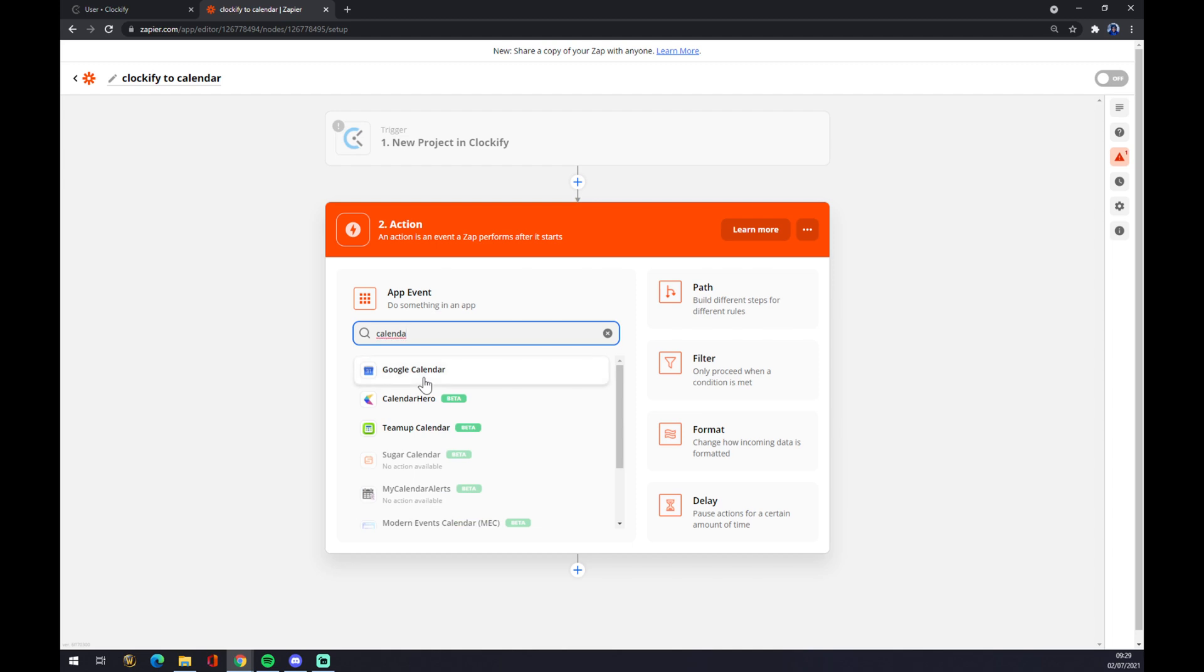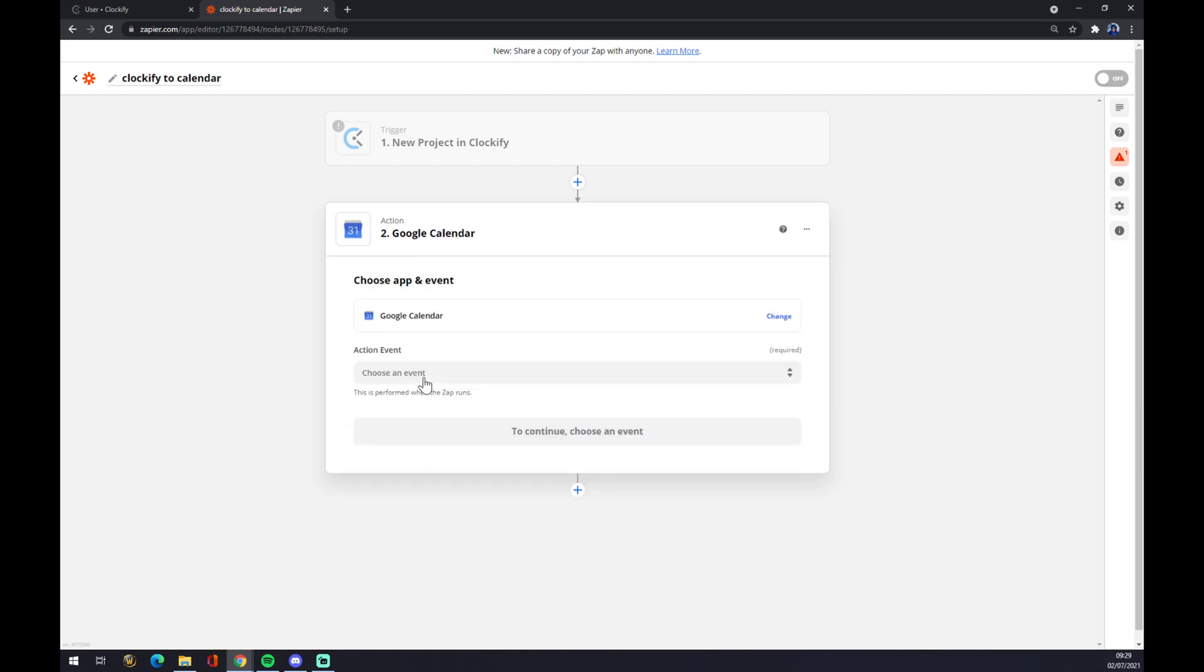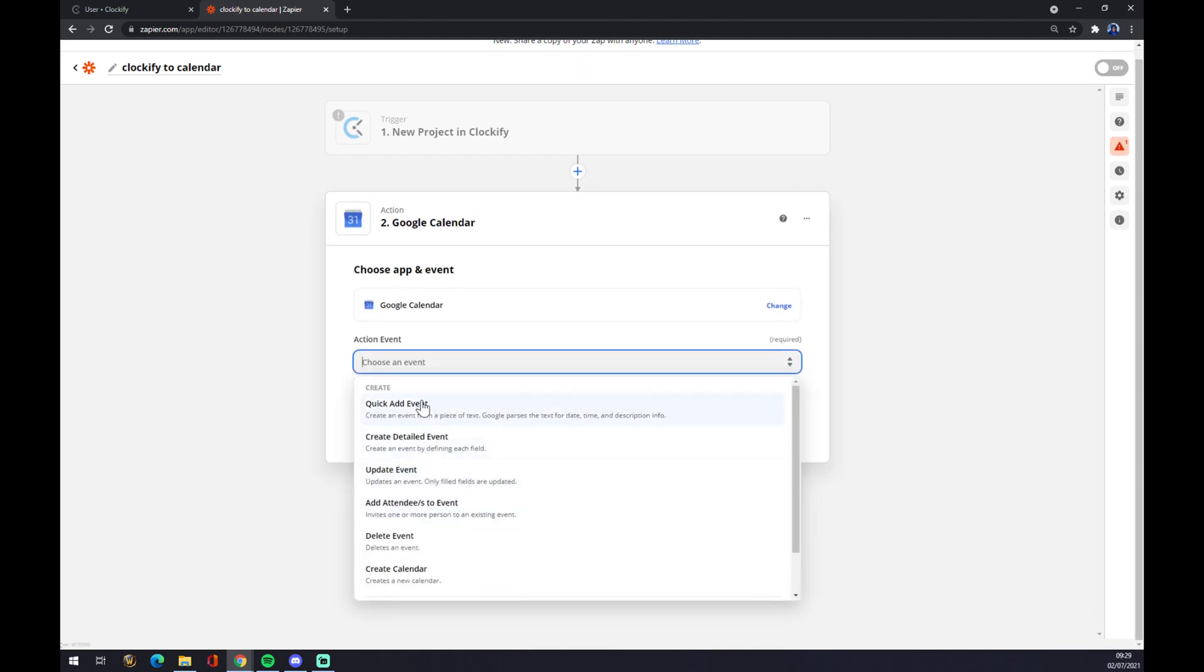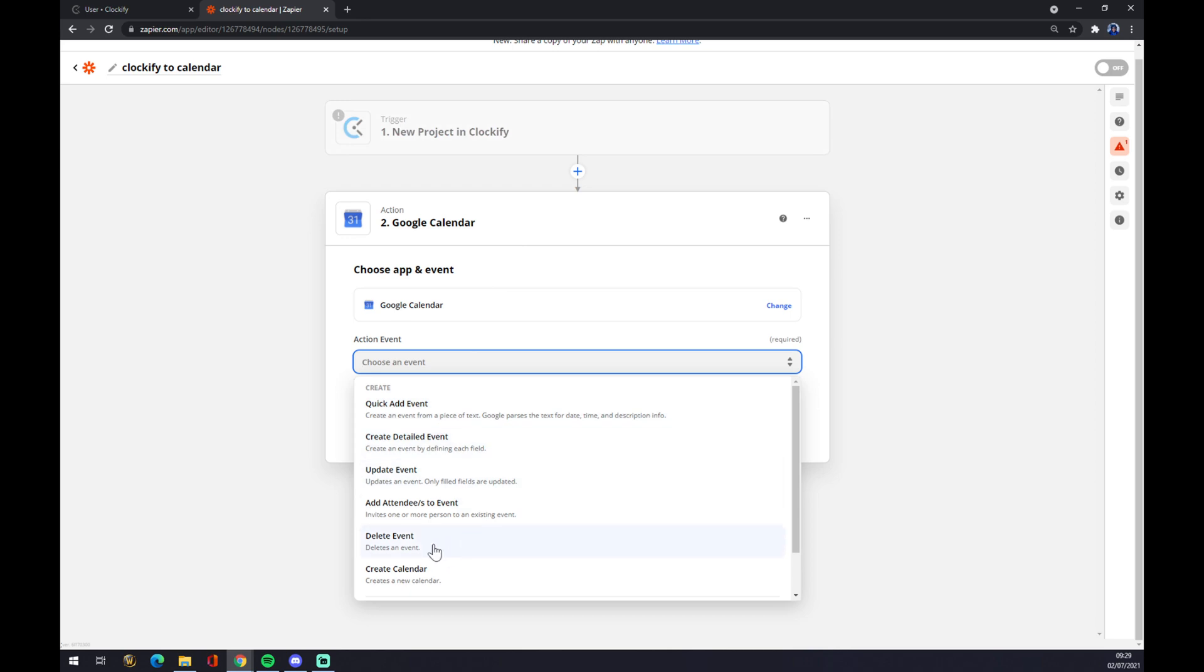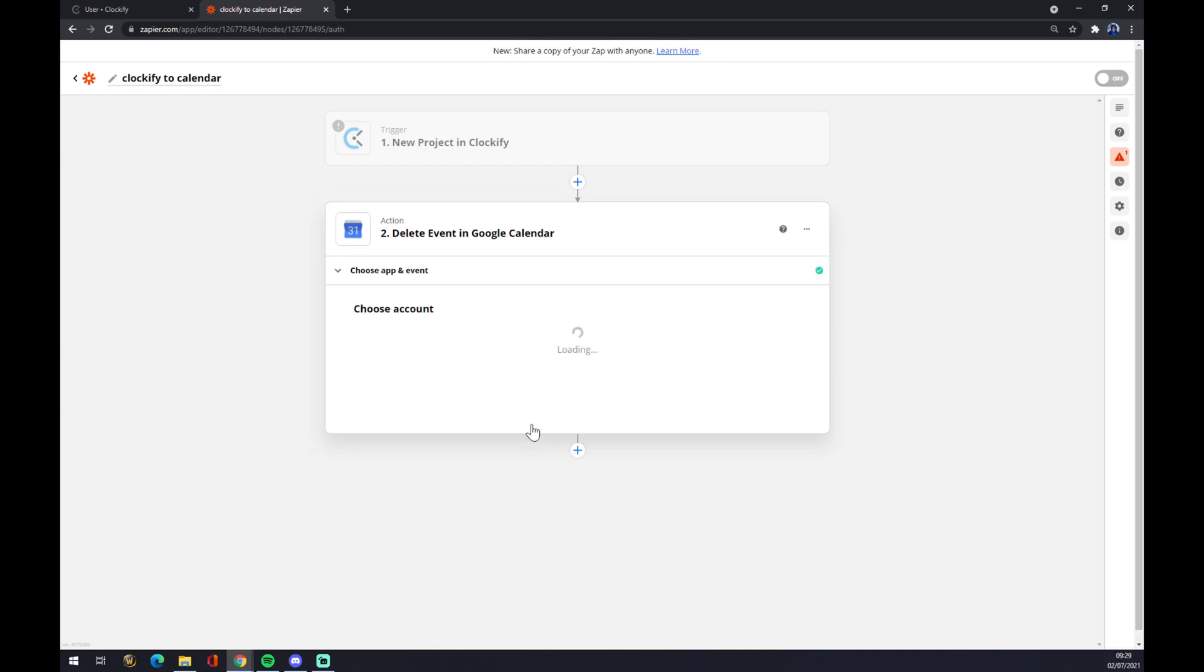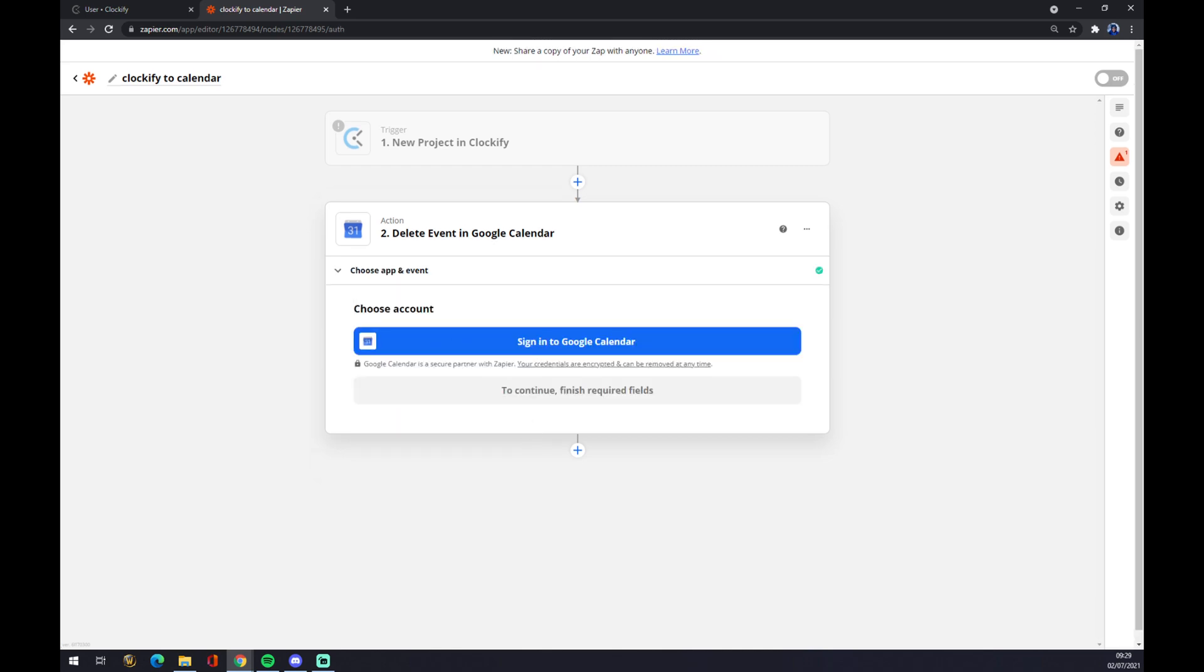We go with Google Calendar. We also need to pick an event. Let's stick with the first one. This will, for example, delete event in Google Calendar. That's how it works. Continue, and the last thing is you have to sign into Google Calendar and you are basically done.